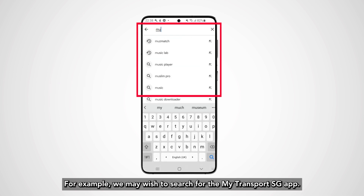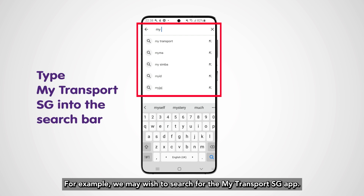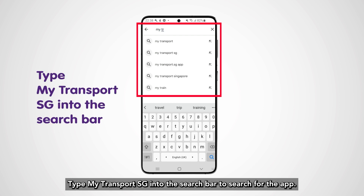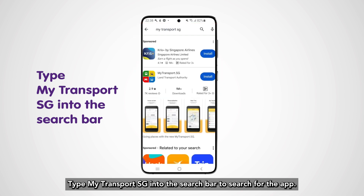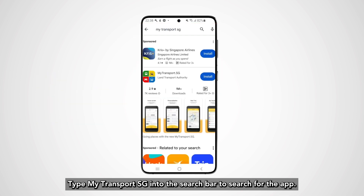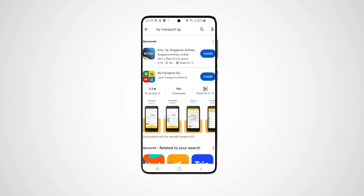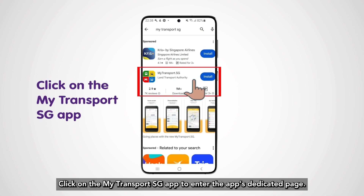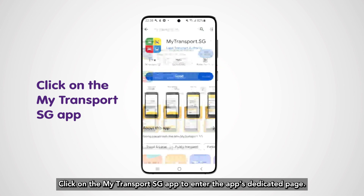For example, we may wish to search for the MyTransportSG app. Type 'MyTransportSG' into the search bar to search for the app. Click on the MyTransportSG app to enter the app's dedicated page.